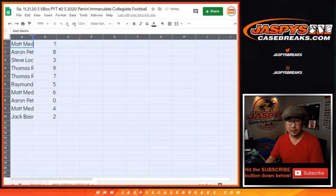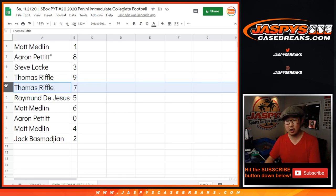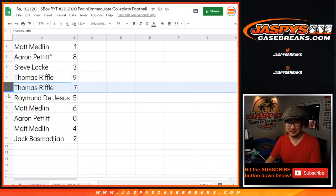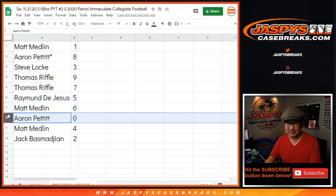Alright, so Matt Medlin with the number one. Aaron with eight. Steve with three. Thomas with R. Thomas R with nine and seven. Raymond with five. Matt with six. Aaron Pett with zero.